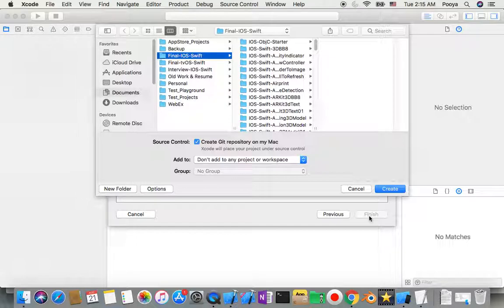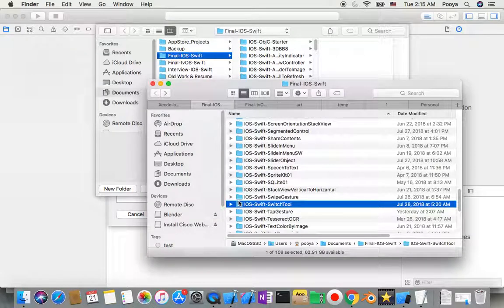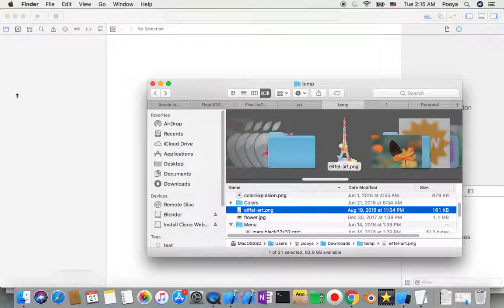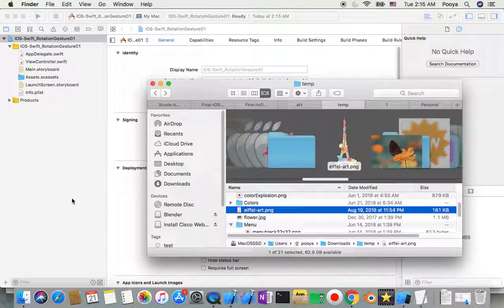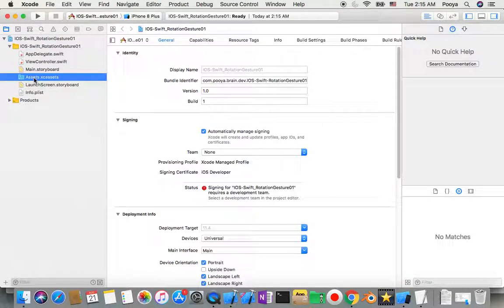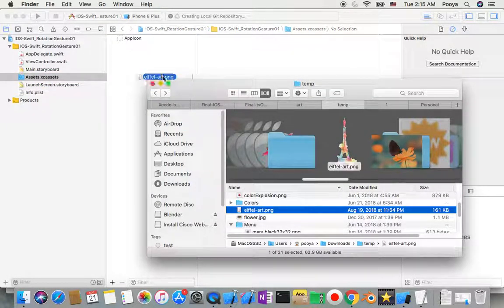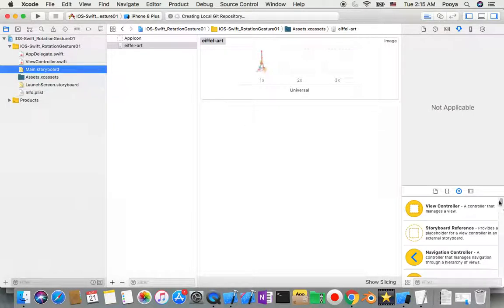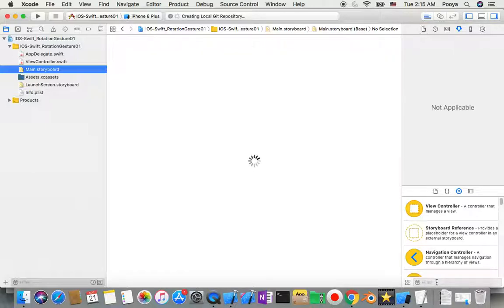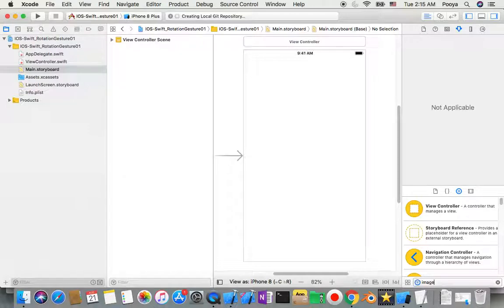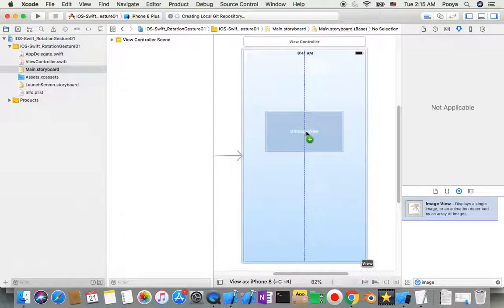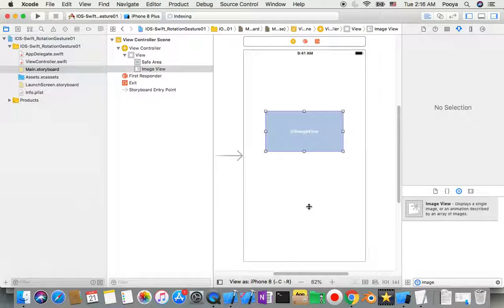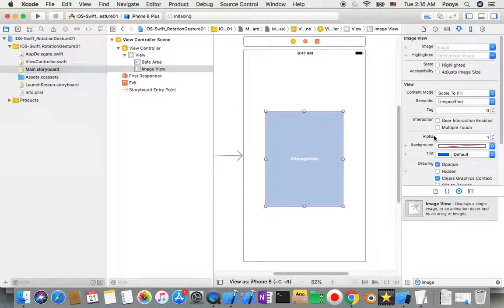I need to go to Main Storyboard and inside Main Storyboard I need to add an image. Before that I need to copy my image inside the project. I go to Assets and drag the image from my Finder in there. Then in the storyboard I can use this image inside my project.